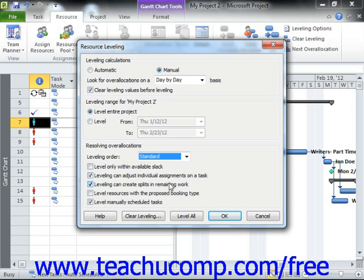If you are using Microsoft Project Professional, you may also see a Level Resources with the Proposed Booking Type checkbox. You will most often leave this checkbox cleared when leveling resources. You can also check the Level Manually Scheduled Tasks checkbox to include manually scheduled tasks in the leveling process within this project file.